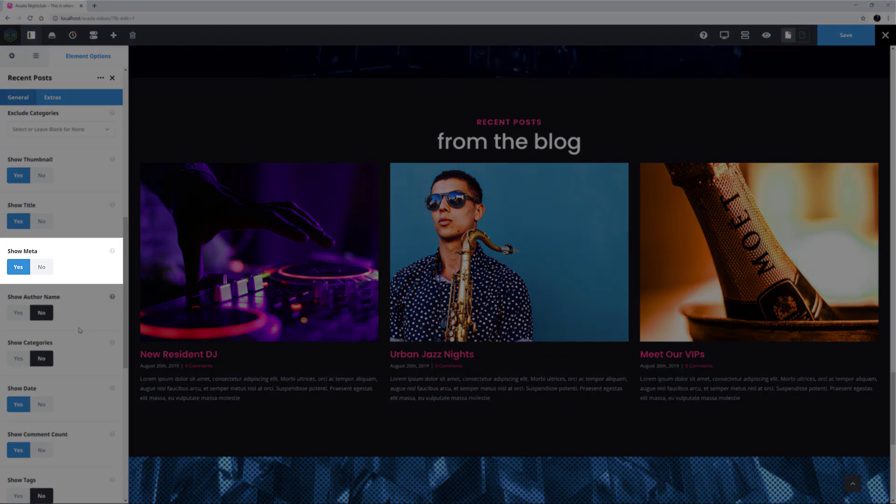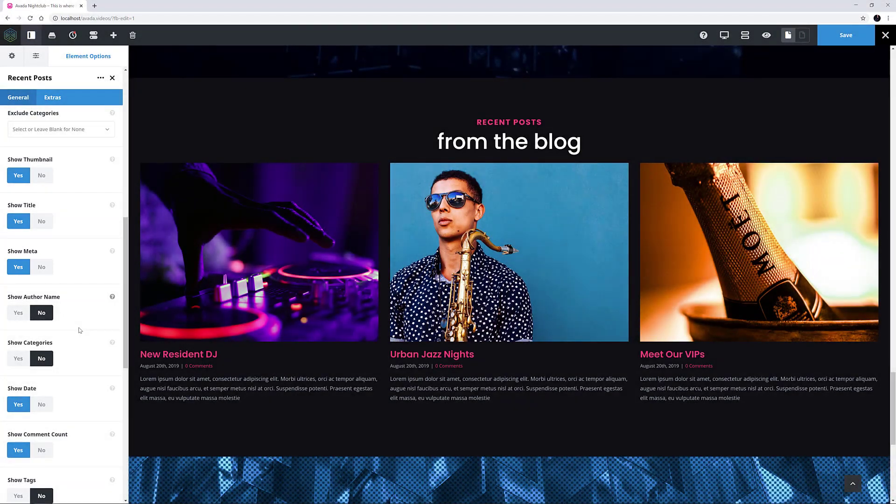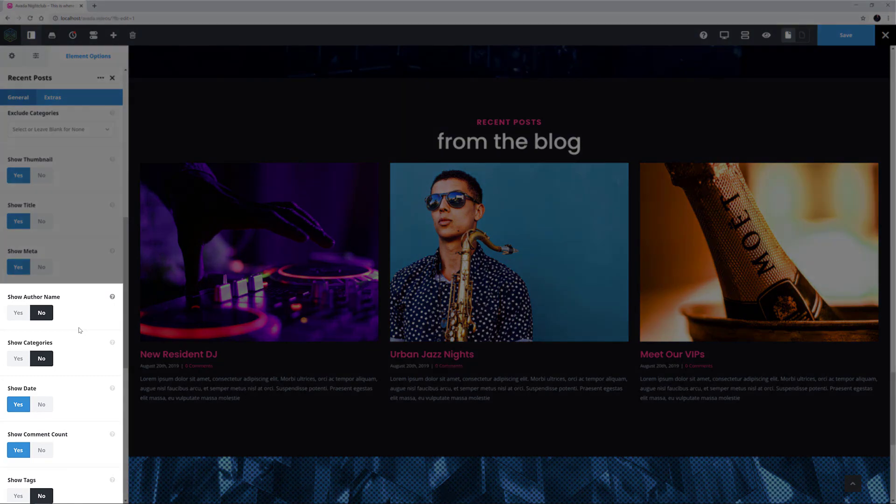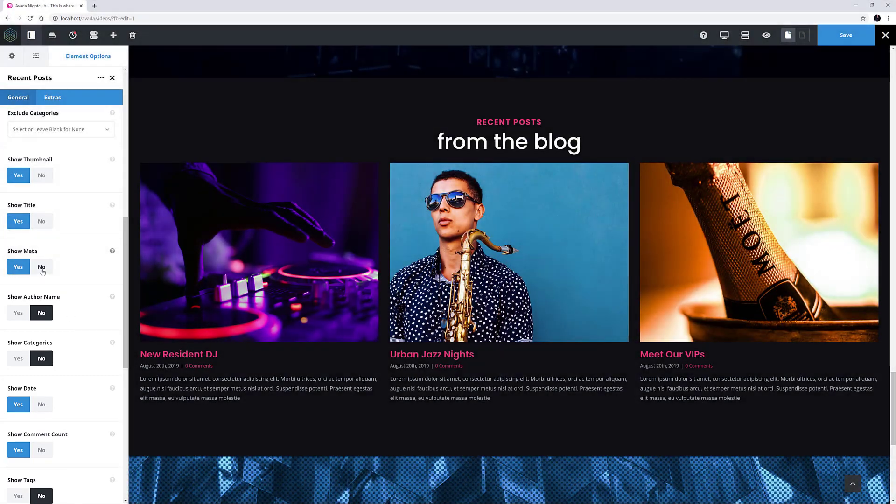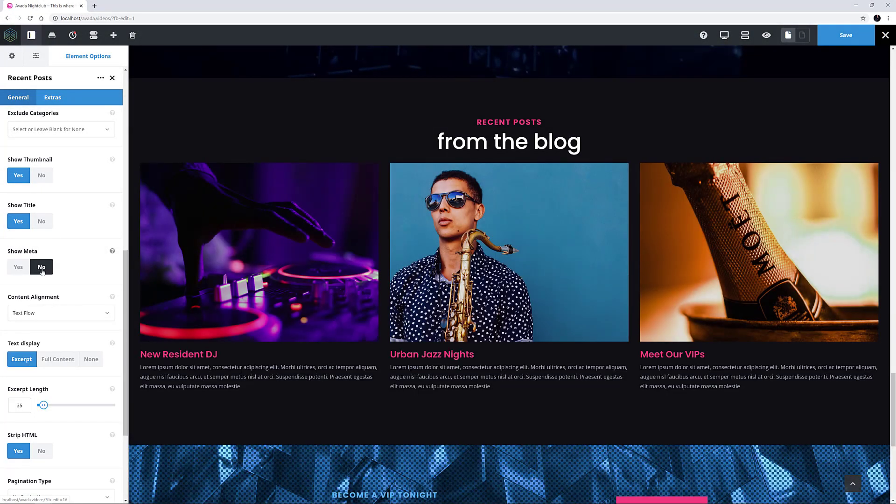The next option, Show Meta, turns all meta information off or on completely, or you can select them individually from the next five options. I think I'll just turn them all off in this instance.